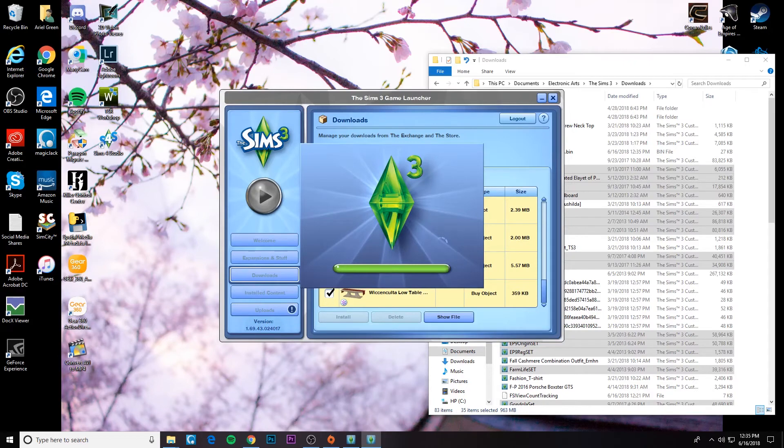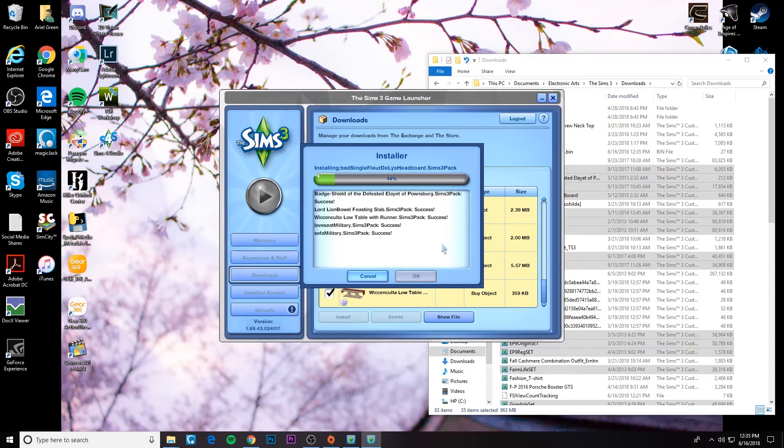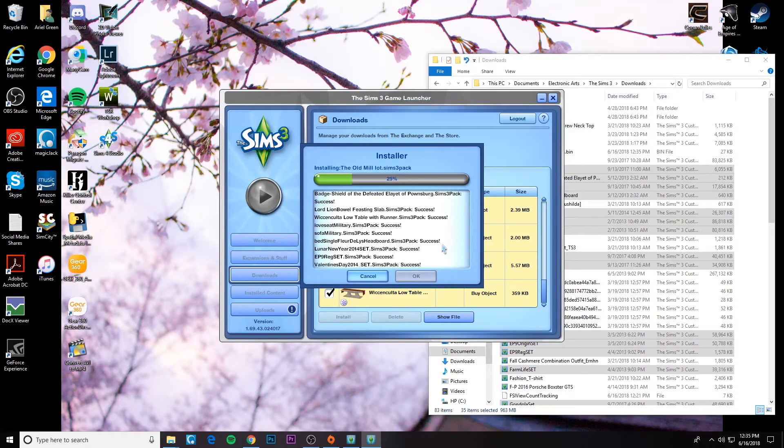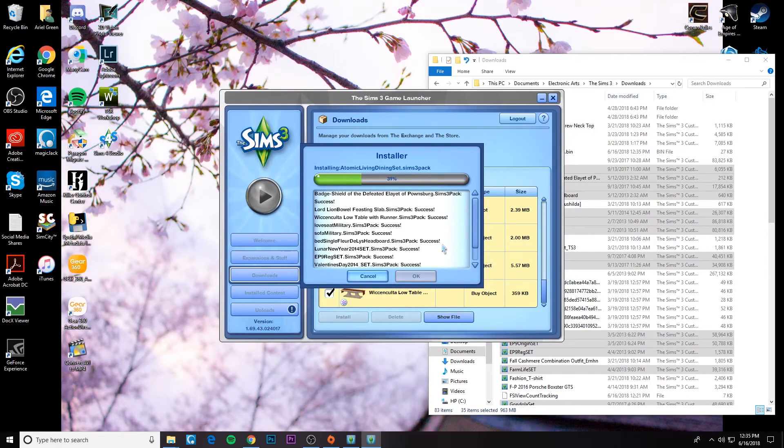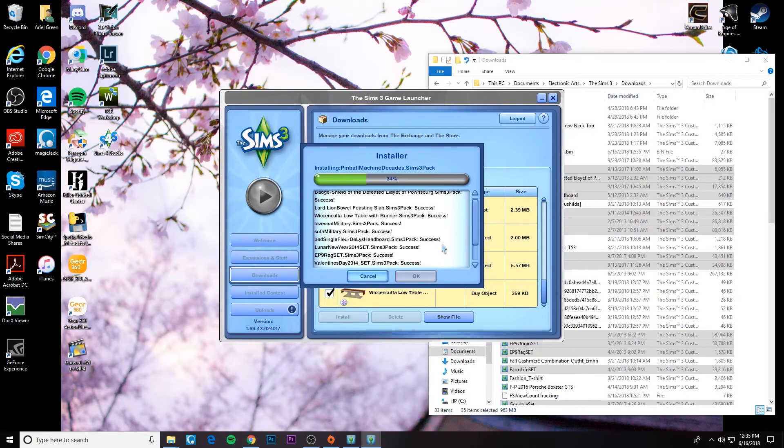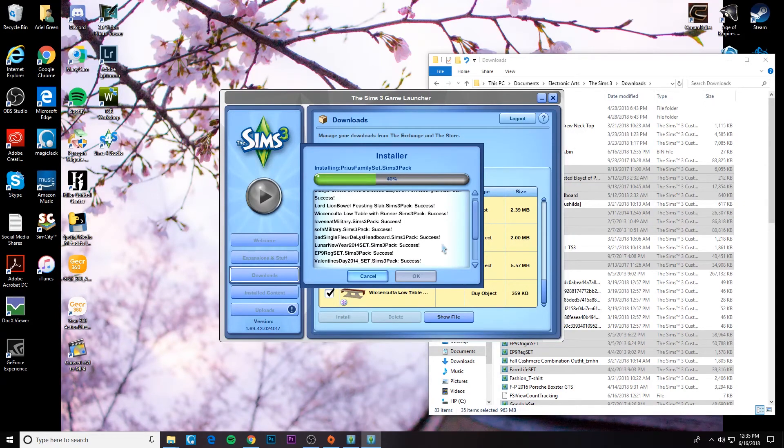And you can just watch the progress. This is so much quicker than just doing it one by one. And so on this little page, you can see it installing. It's a success for each CC that is being installed. And really guys, it's that simple.